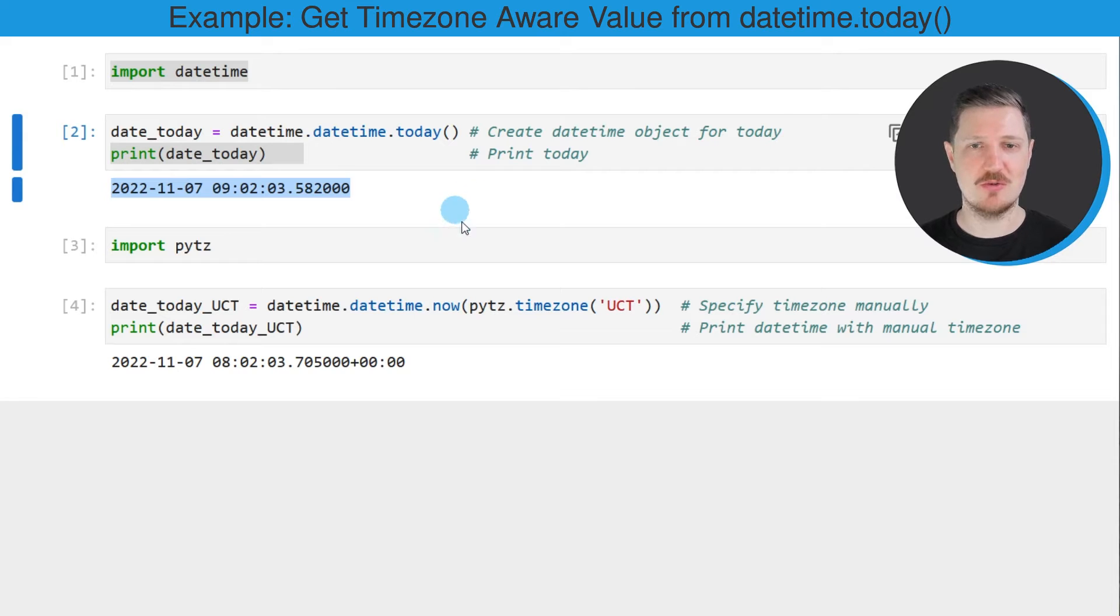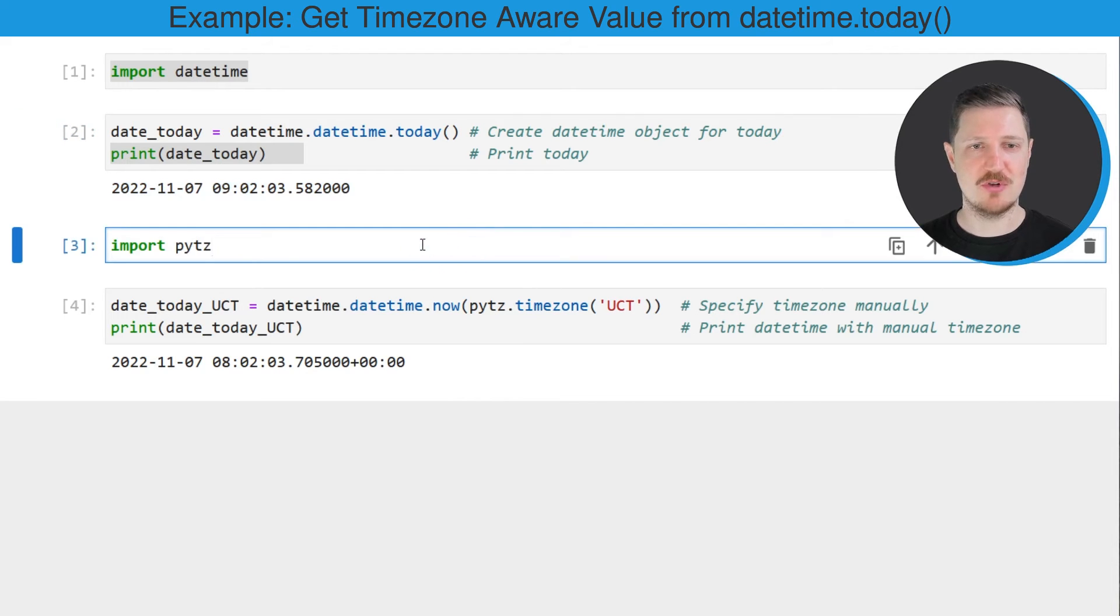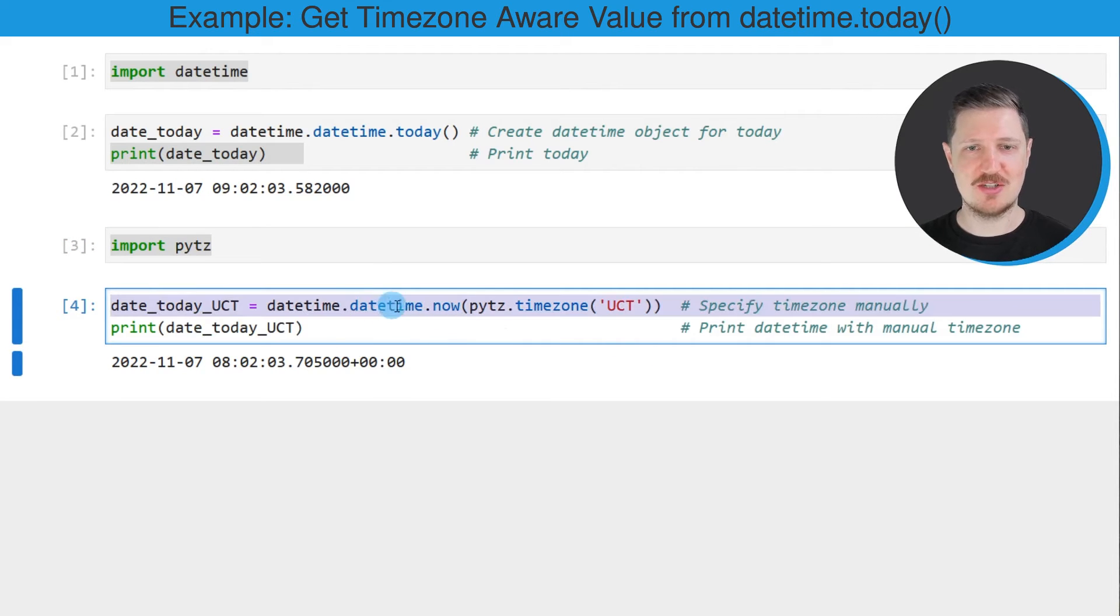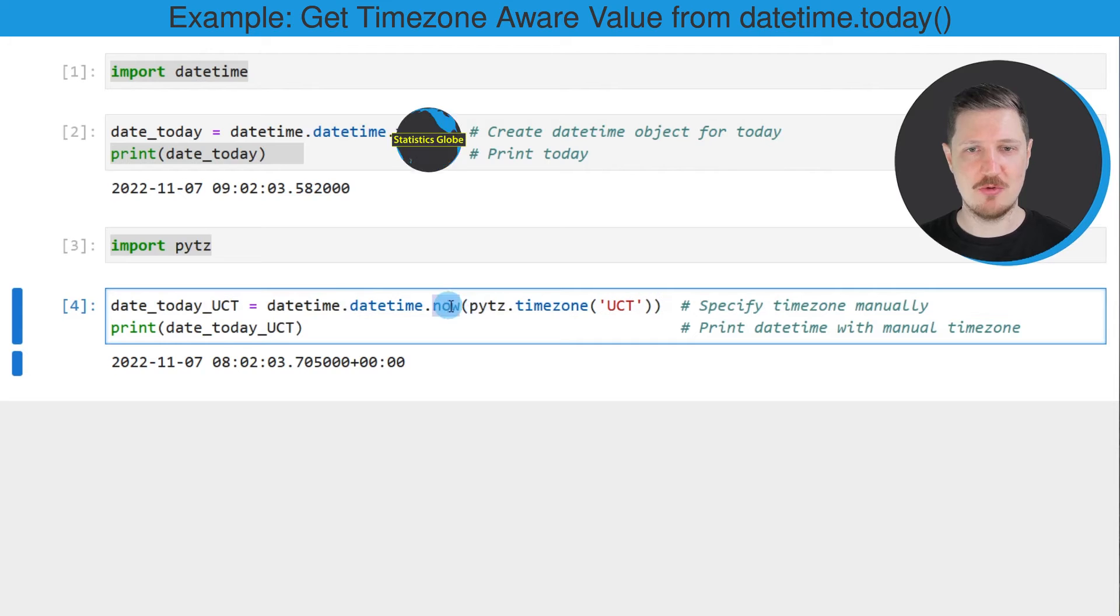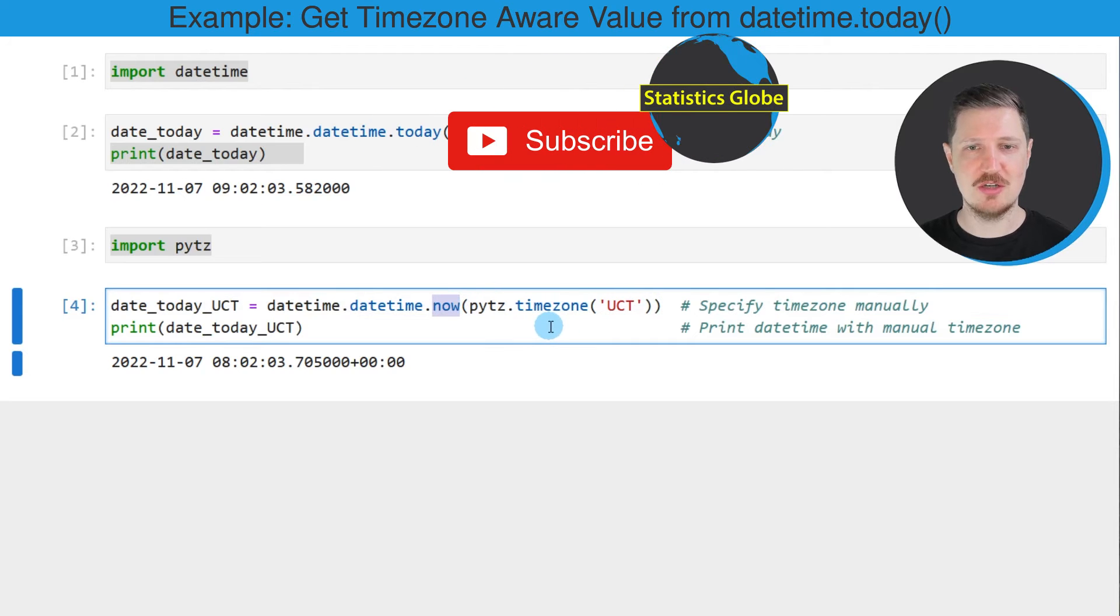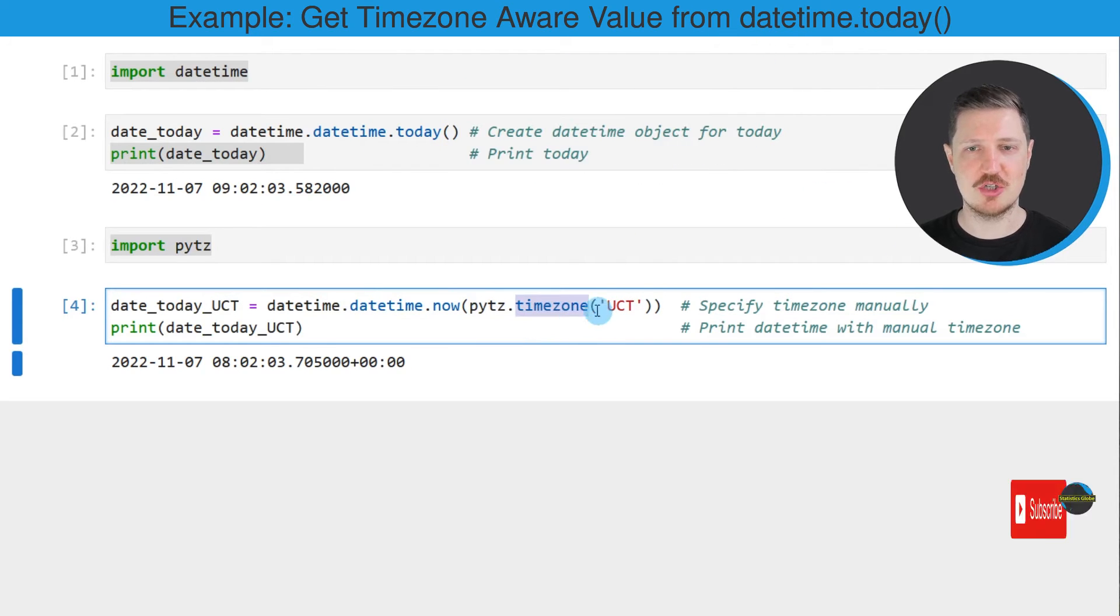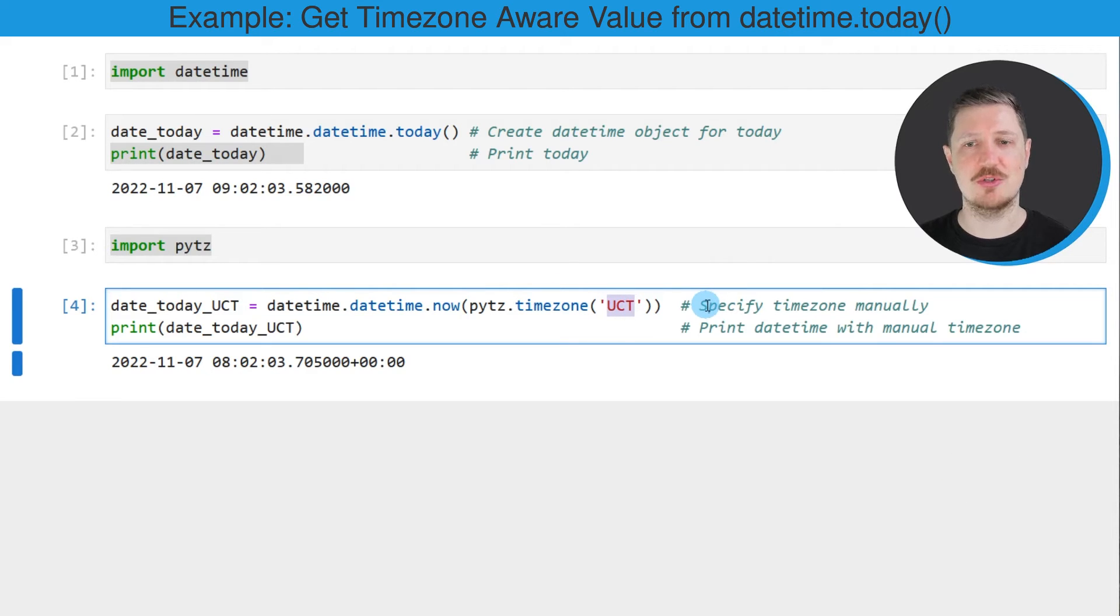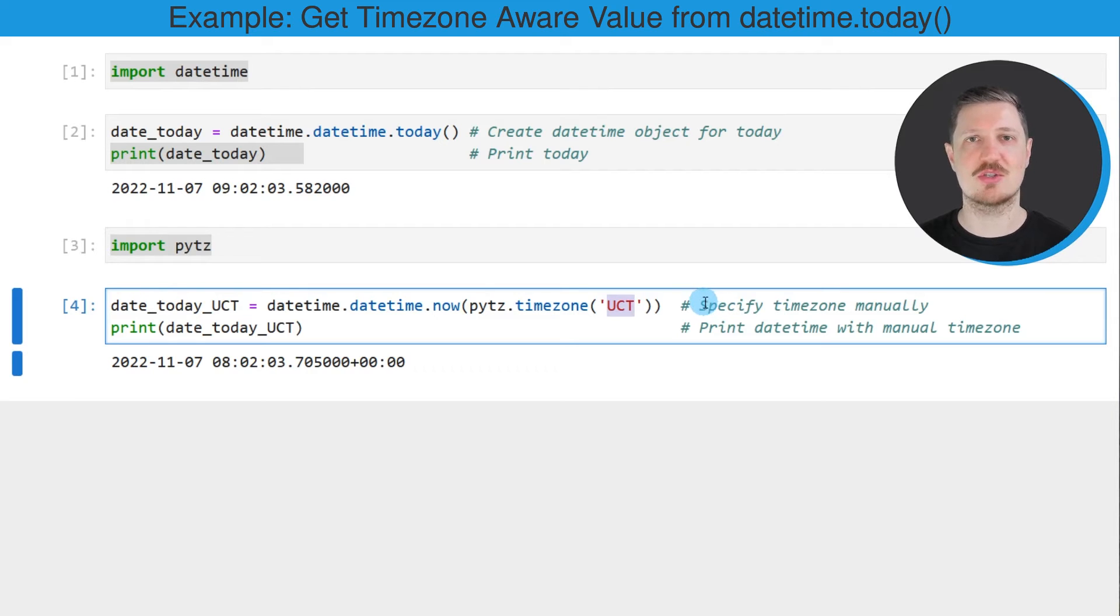And we can do that by first importing the pytz module. And then in the next step we can use the datetime.now() function in combination with the pytz.timezone() function. And within the timezone function we have to specify the time zone that we want to use. So in this case I want to use the time zone UCT.